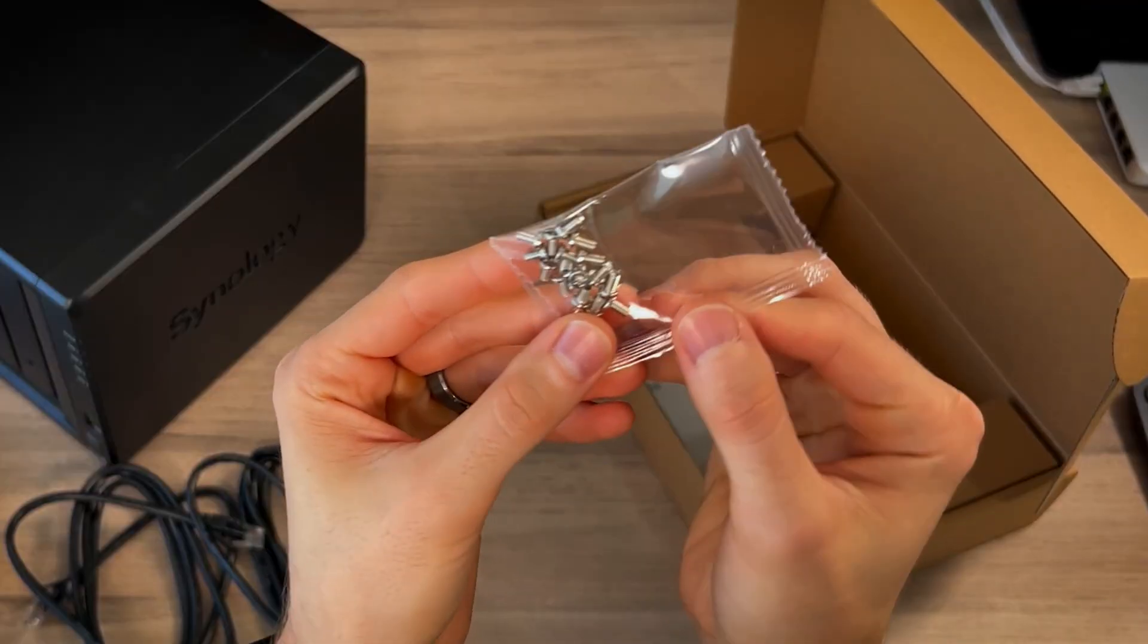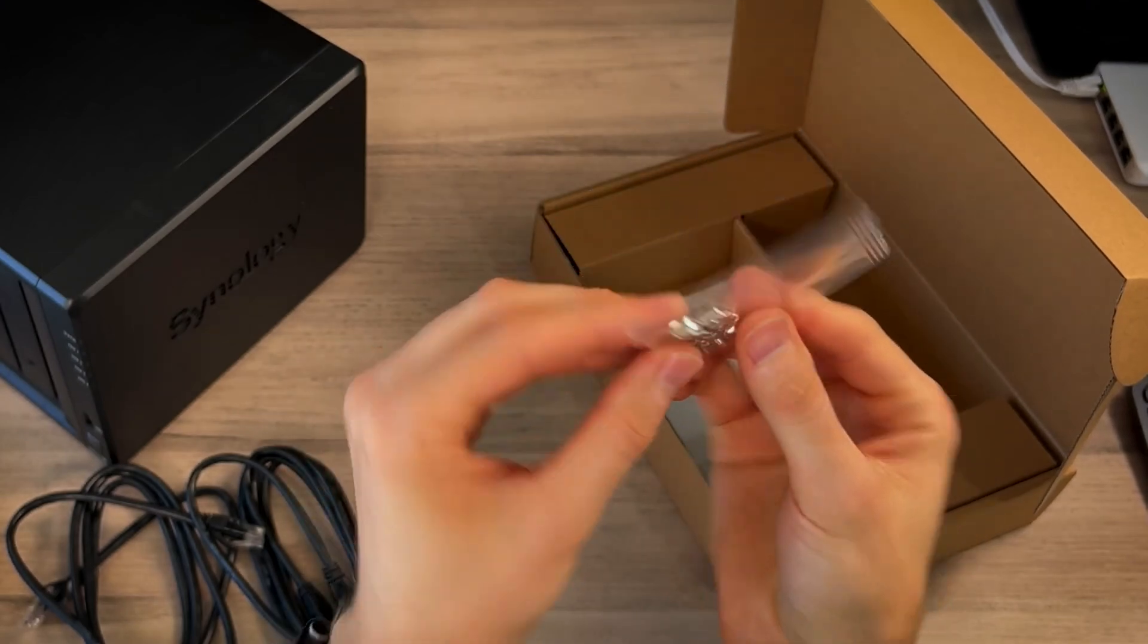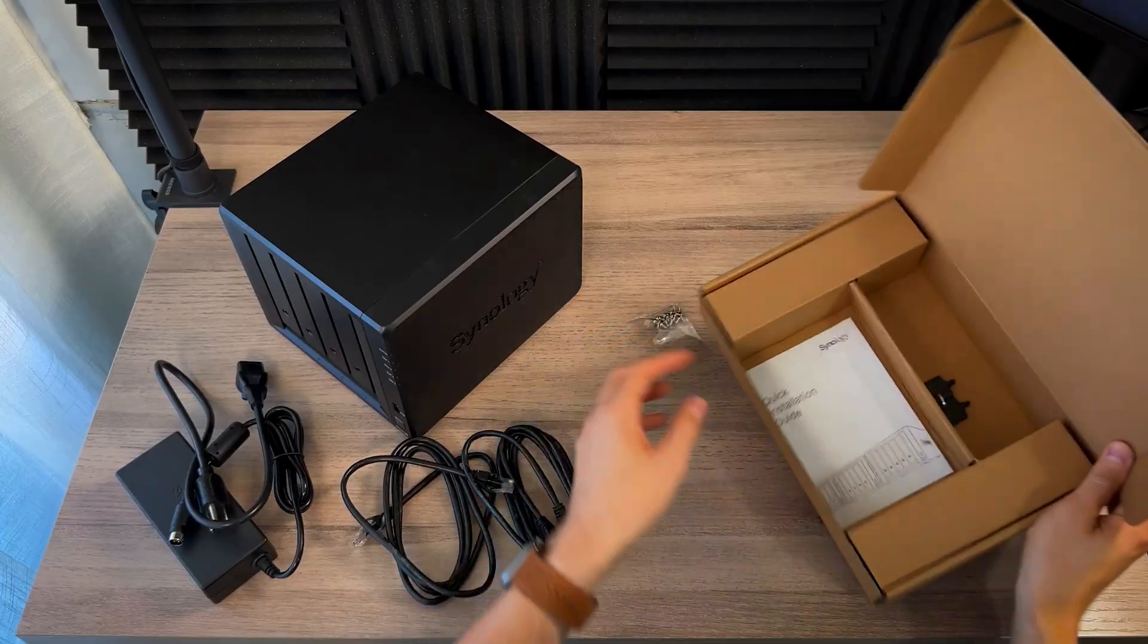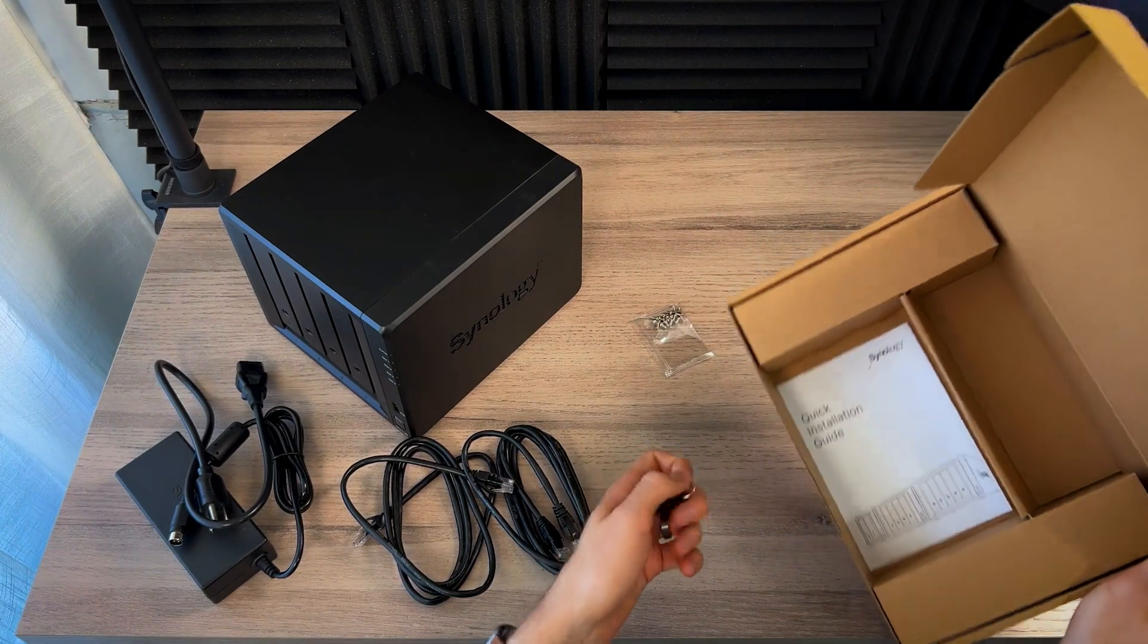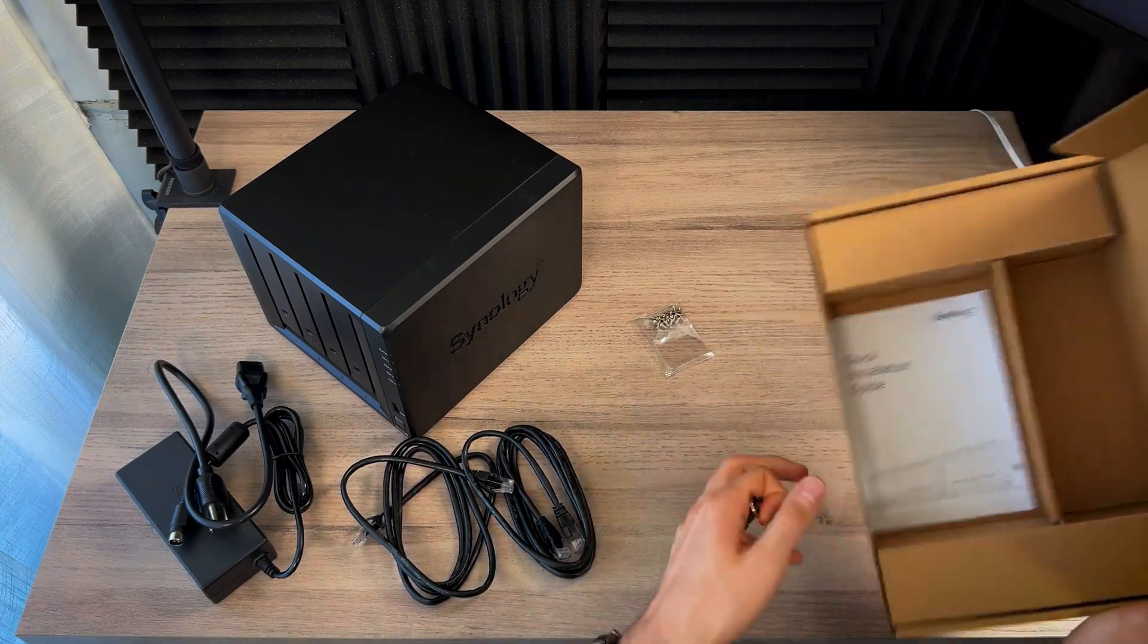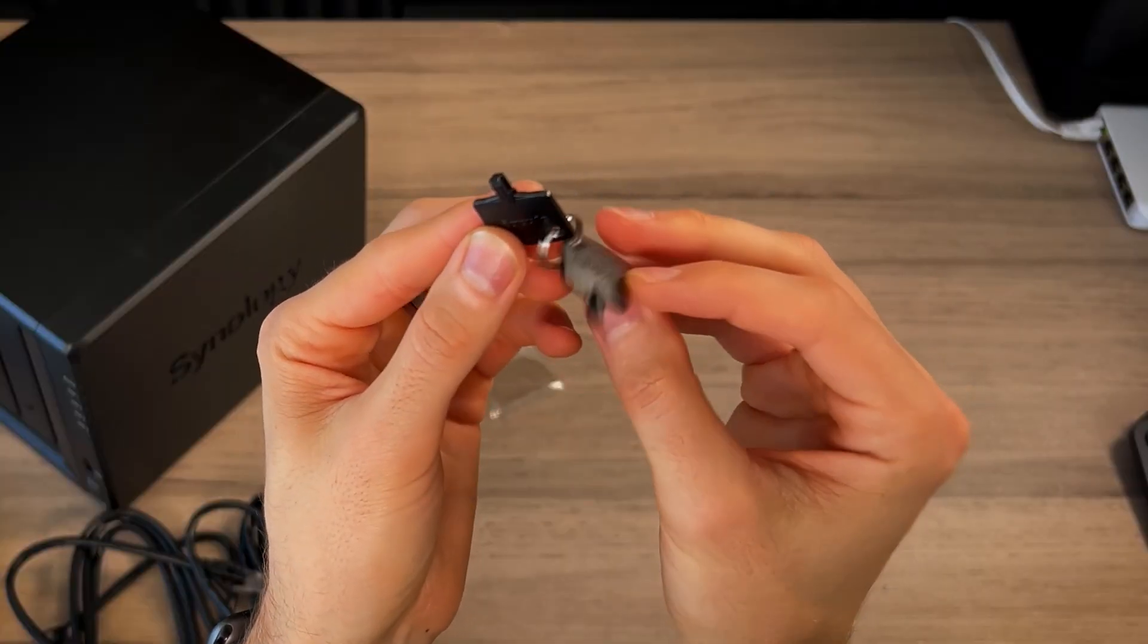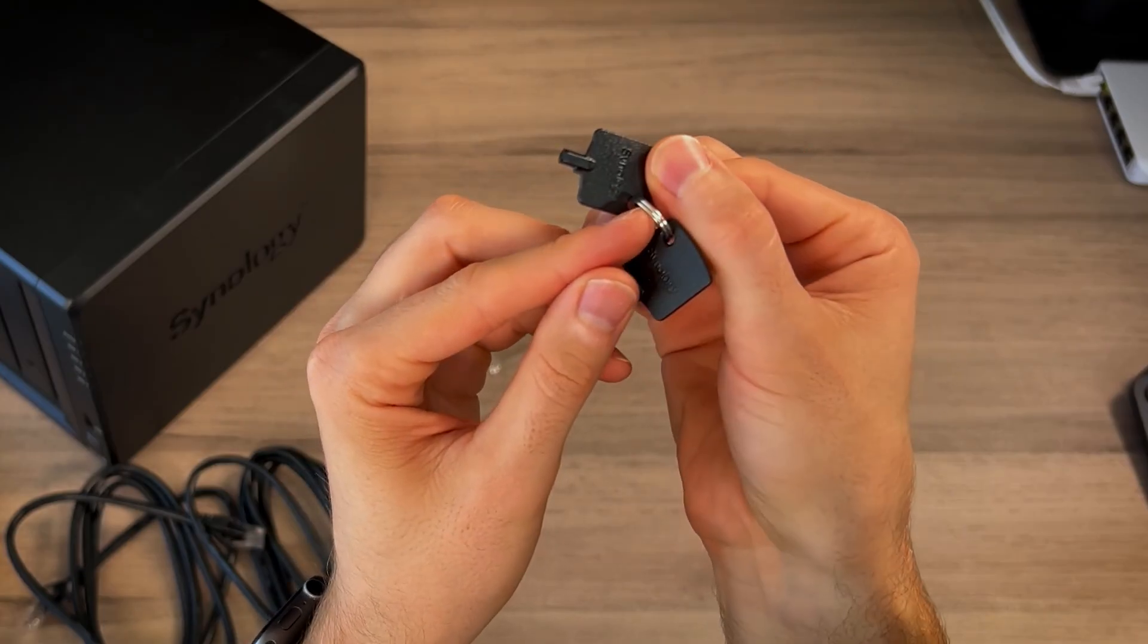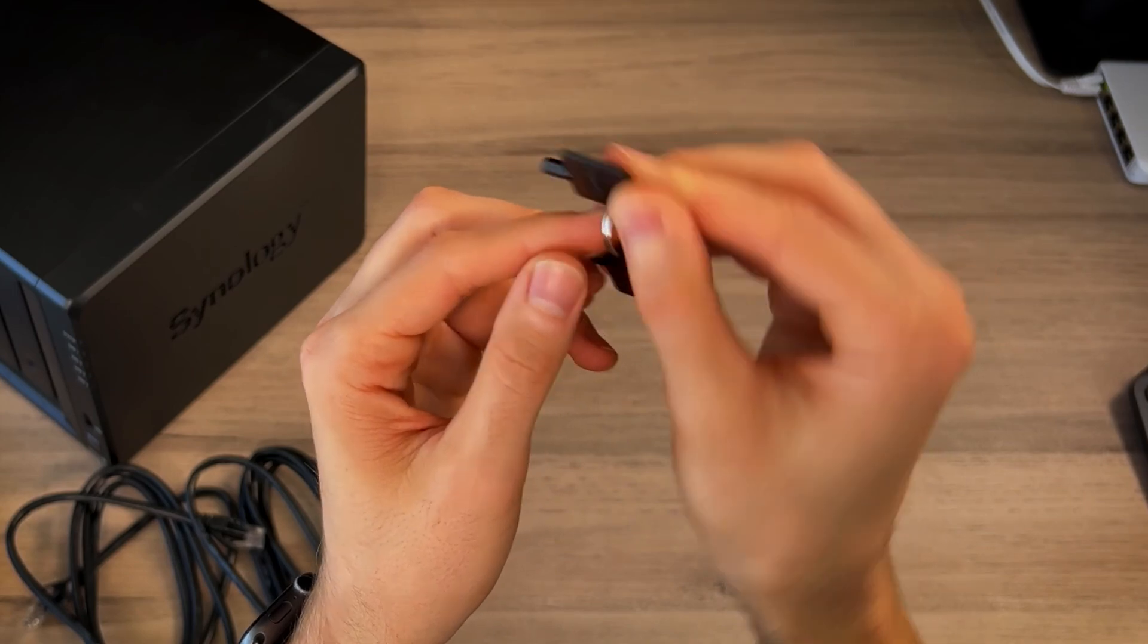And these are phillips head screws that you would need only if you're using 2.5 inch drives, which we will not be doing here. We're going to use 3.5. There's a manual here.